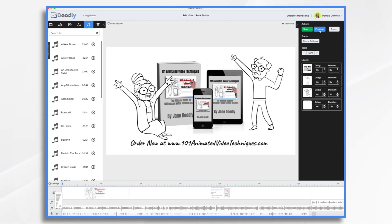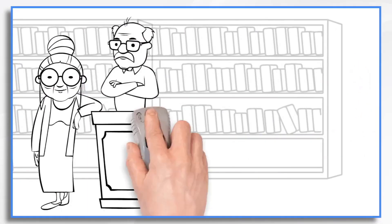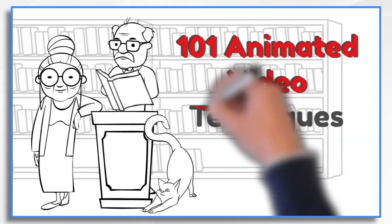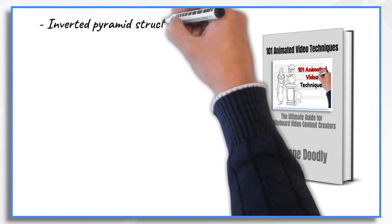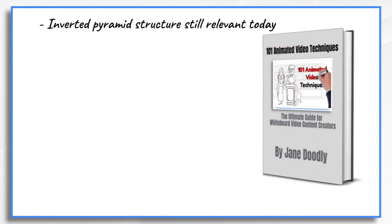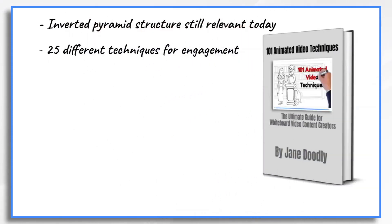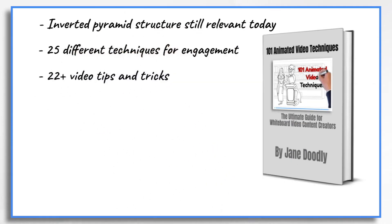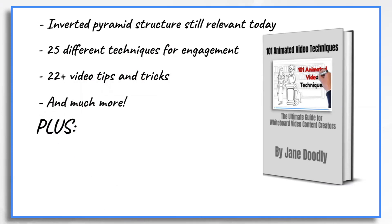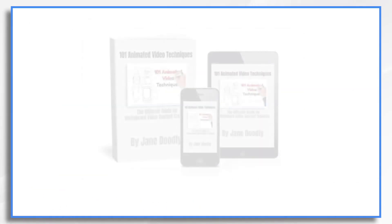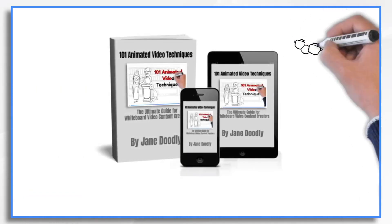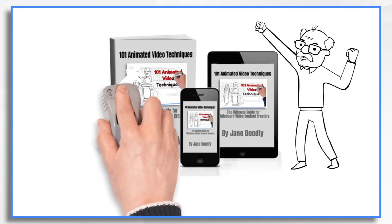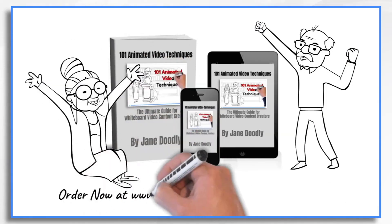So let's go ahead and preview the video. Most people are unaware of advanced whiteboard video techniques and how they can be applied in their own videos. This book will teach you everything, including my text slides designed with an inverted pyramid structure are still relevant. 25 different techniques you can use to make your animations more interesting. 22 plus animated video tips and tricks and more. It also includes a section on how to make videos that convert. Buy this book and prepare to learn 101 animated video techniques. Plus, you'll get step-by-step instructions on how to apply them in your own videos.